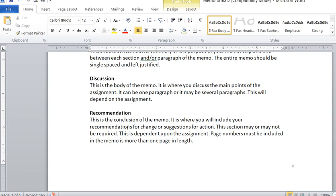But your recommendation area, your conclusion area, is the conclusion of the memo. You're summing up what you've talked about. You might say, so I suggest that we do X, Y, and Z. Or you might say further study needs to occur on this and this and this. Whatever it is that summarizes up the points that you're trying to make in the memo.